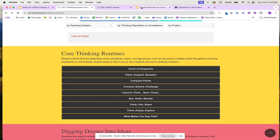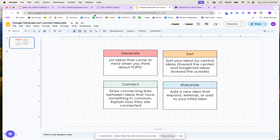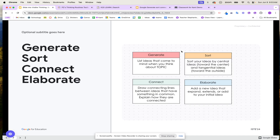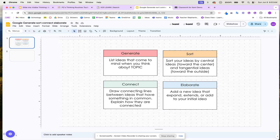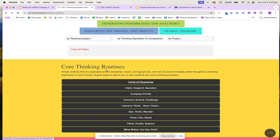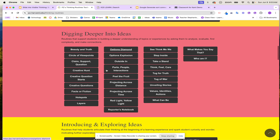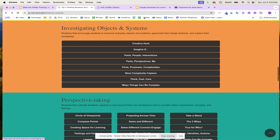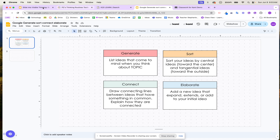For us, we wanted to use sort, connect, and elaborate. So we're going to search in Project Zero and K20 Learn and use the generate, sort, connect, and elaborate routine. With this activity, students are going to list out their ideas, sort, connect, and elaborate. We took what we found on Project Zero, took that routine, and added it into Google Slides so our students are now ready to complete the activity.